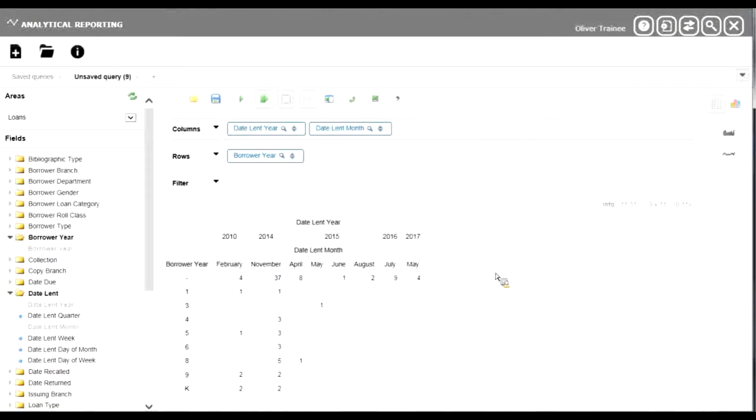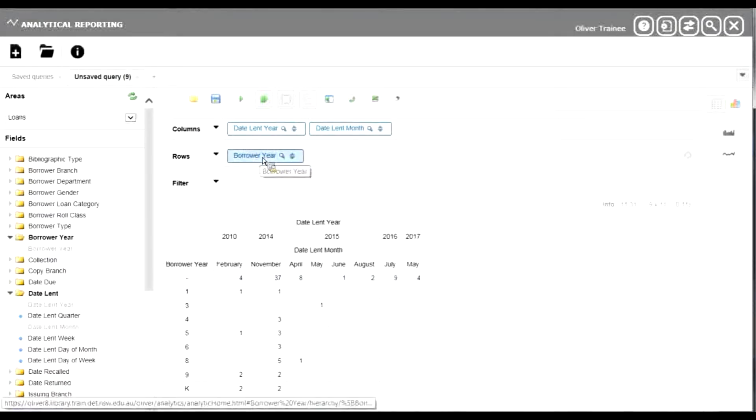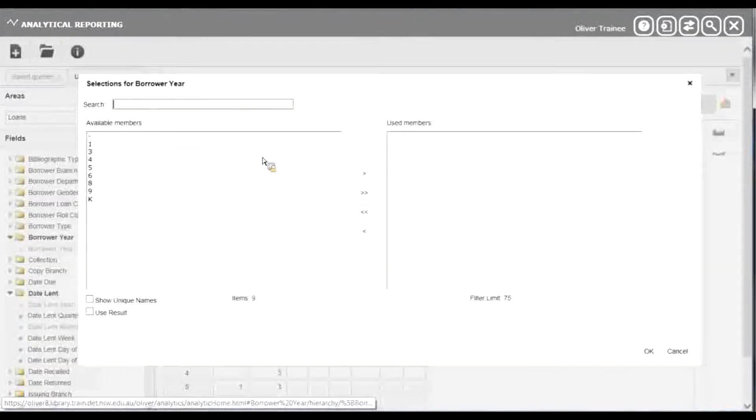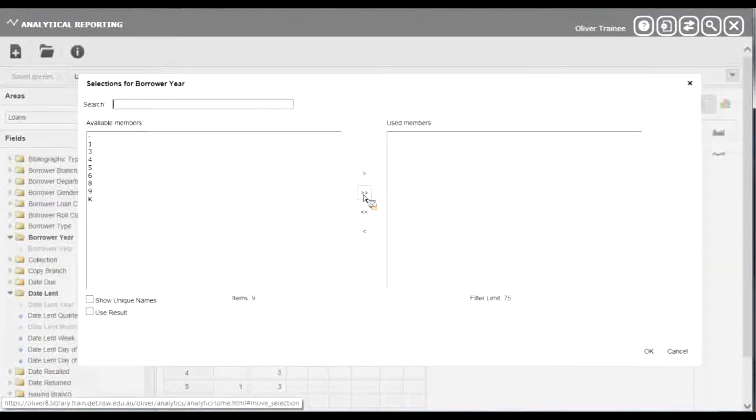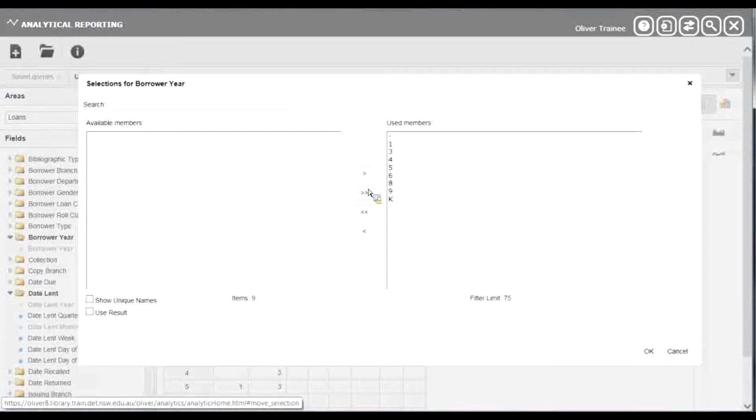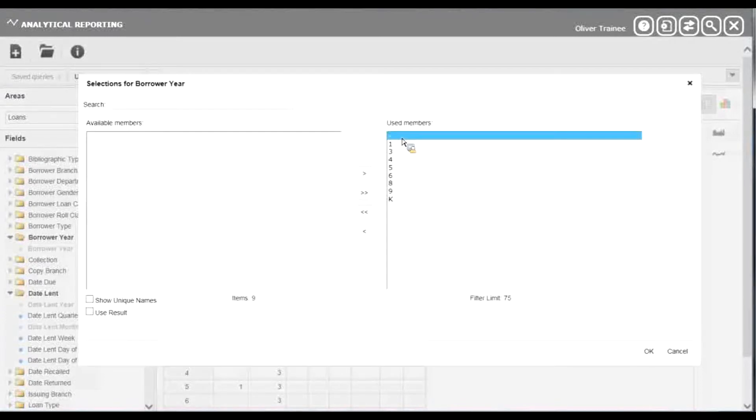We're going to use our restricting option by clicking on the borrower year, grabbing everything just by clicking arrows to the right, and just take away that hyphen at the top which represents a blank value.